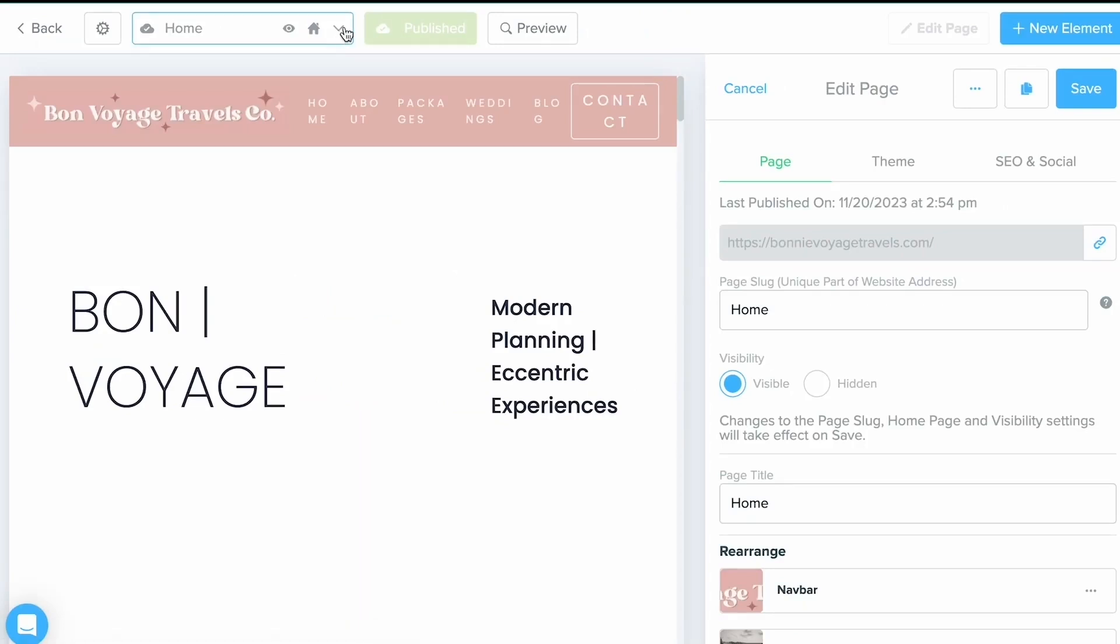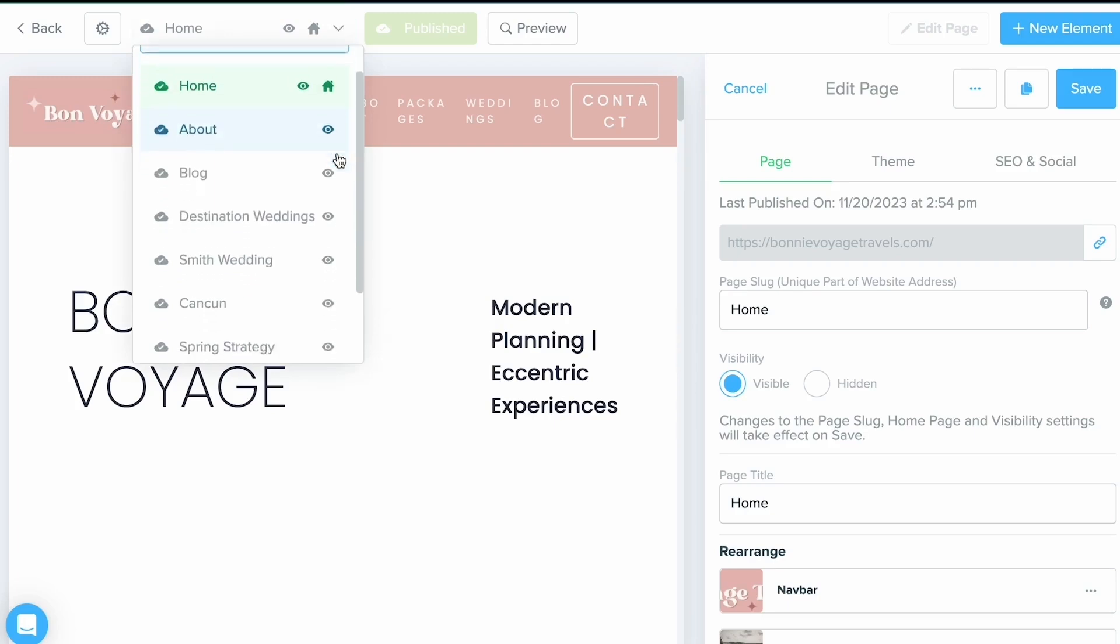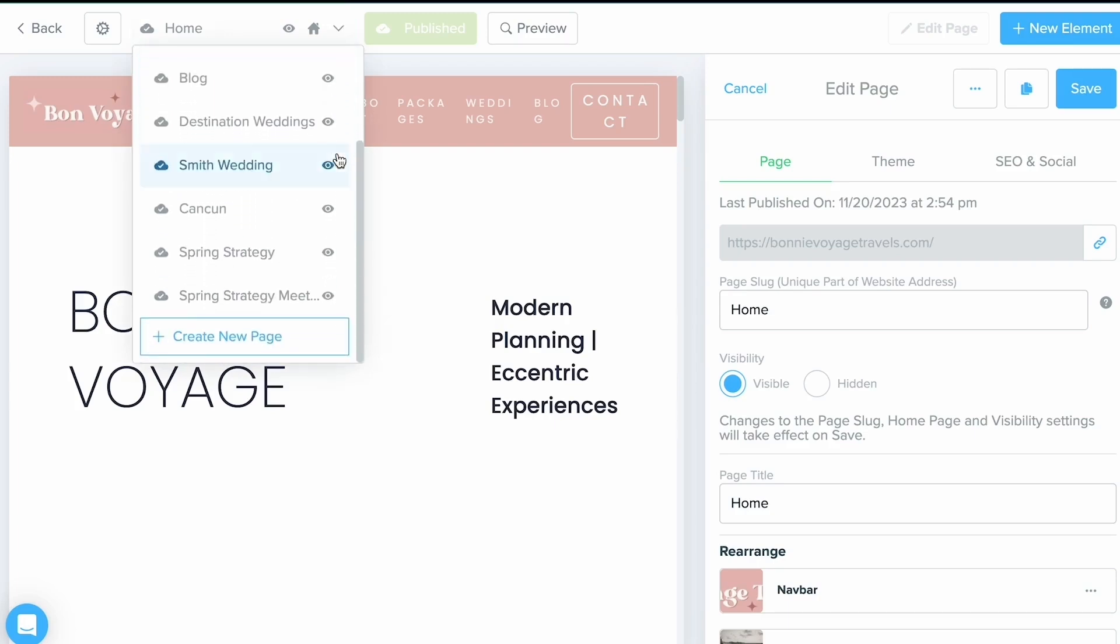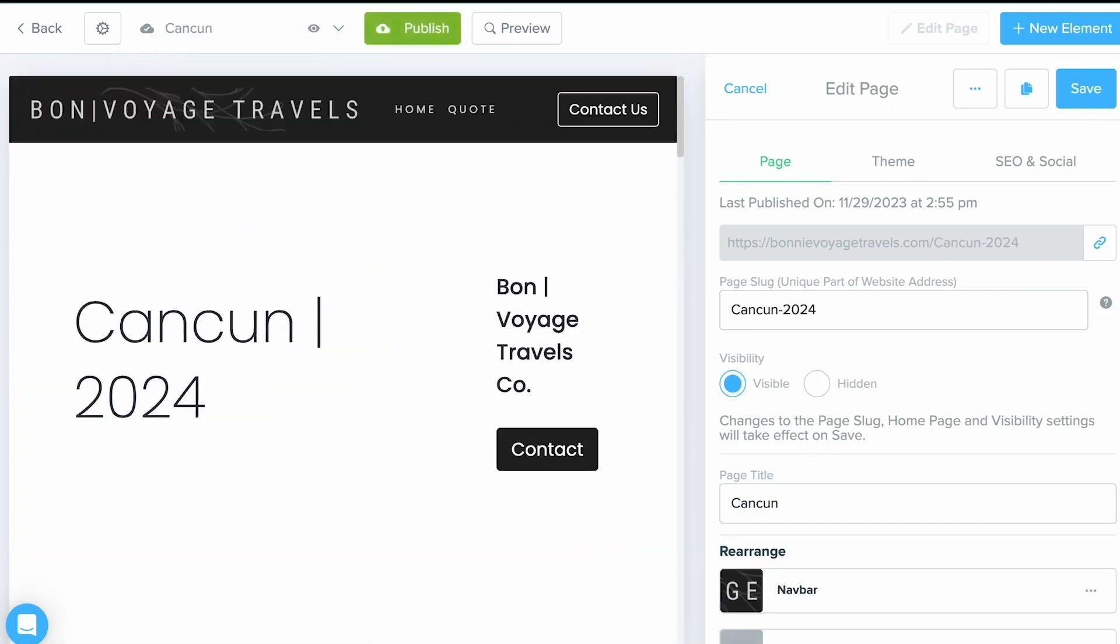I'm going to grab the dropdown arrow at the top here. This is going to show me all of my current pages, but I'm also allowed to create as many more new pages as I want. For today, I'm just going to select my Cancun landing page that I've already created out a little bit, and we're going to add some content together.